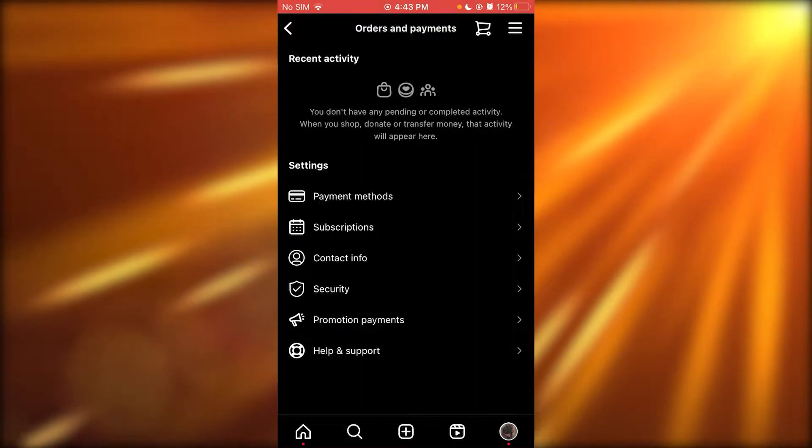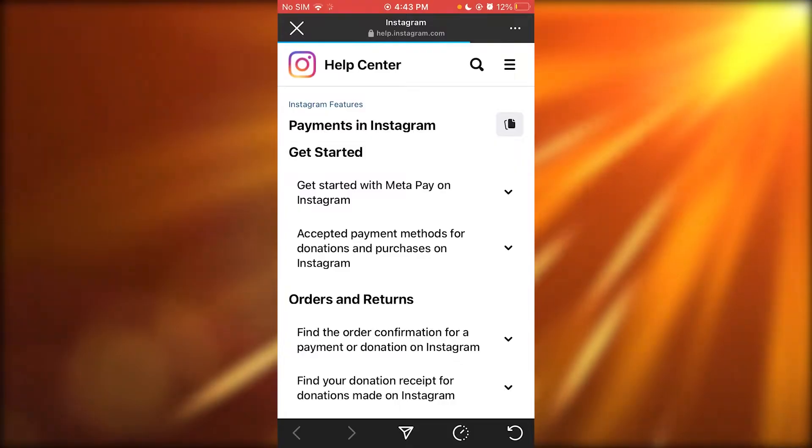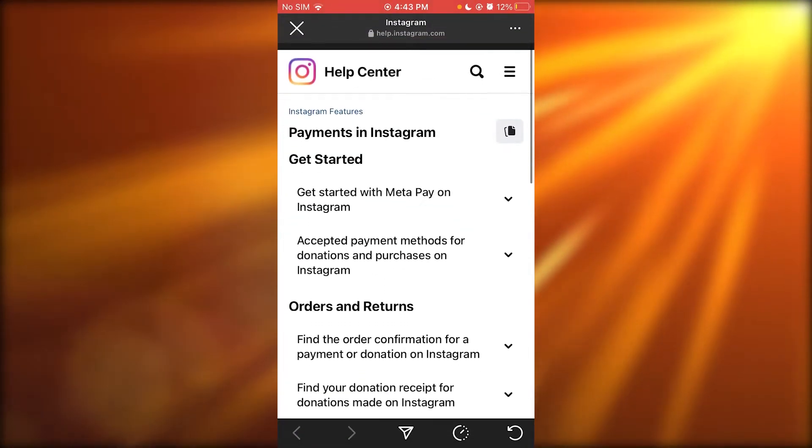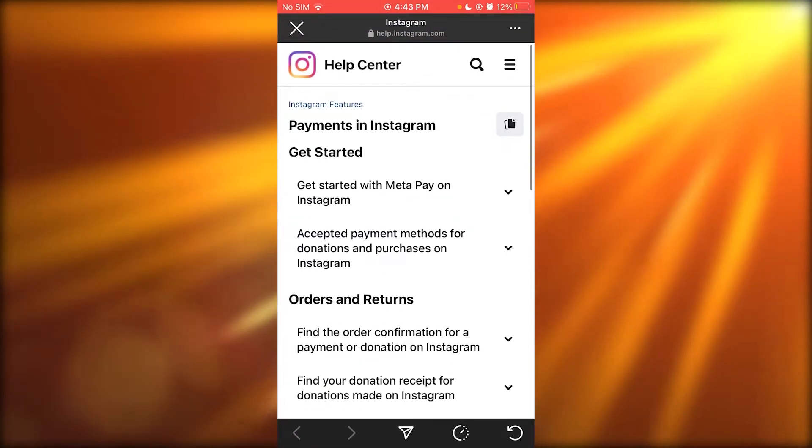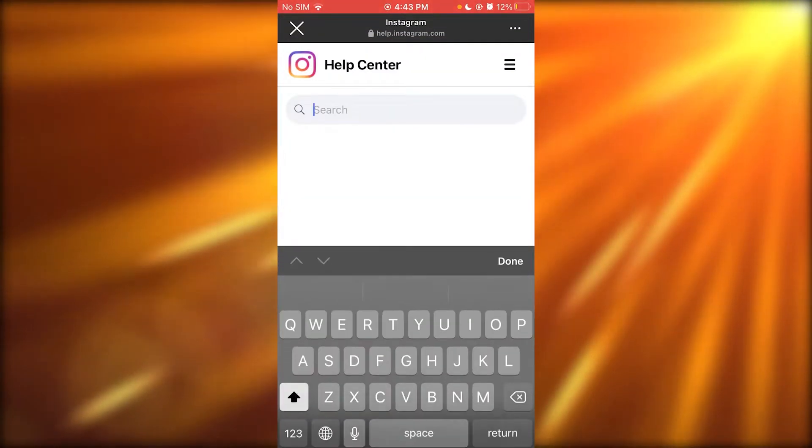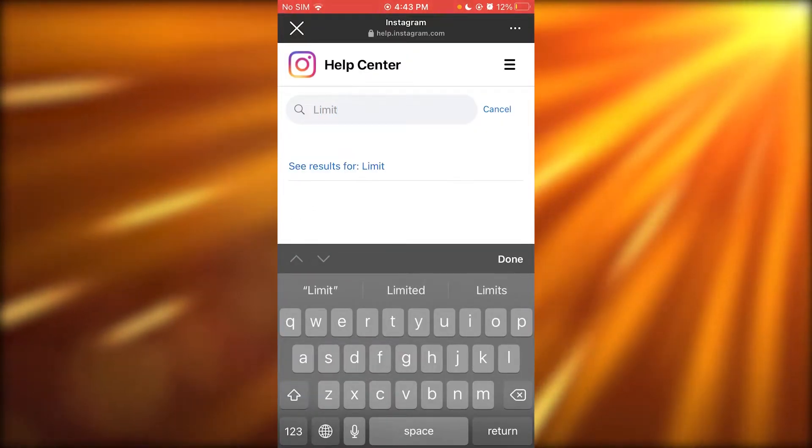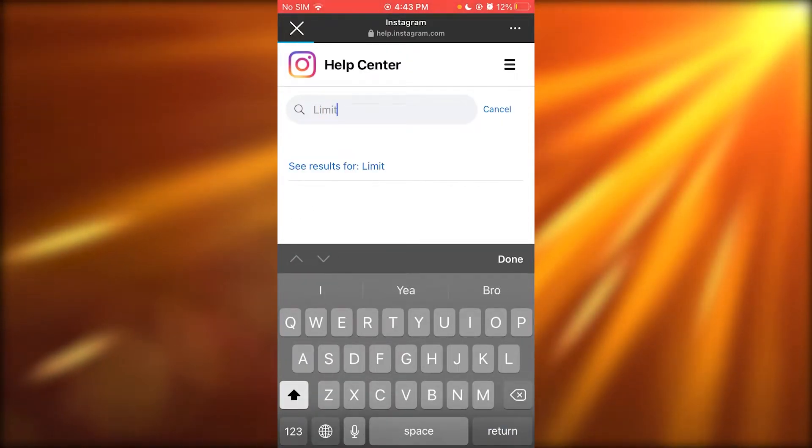So if you don't get the option, you can simply go over to help and support and tell them to remove your limit. What you can do over here is simply write limit.